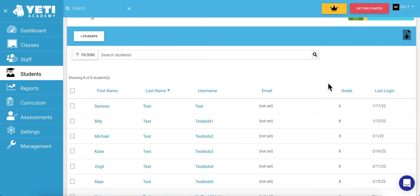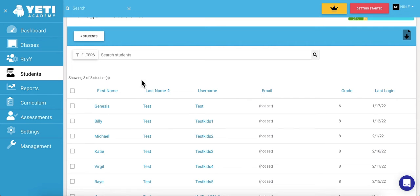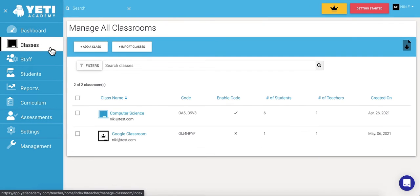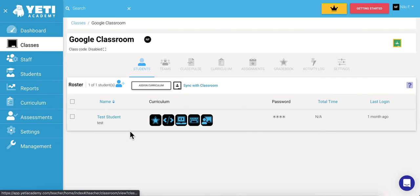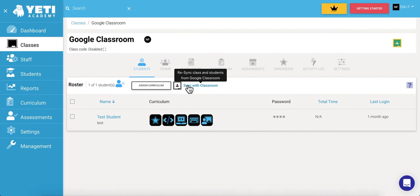There's a special circumstance where you might have added your class with Google Classroom, but you've since added a new student. If you'd like that new student in, go ahead and resync it. Go to the Classes tab and select the classroom that you've synced with Google. Then select the Sync with Classroom button to resync your new students in.